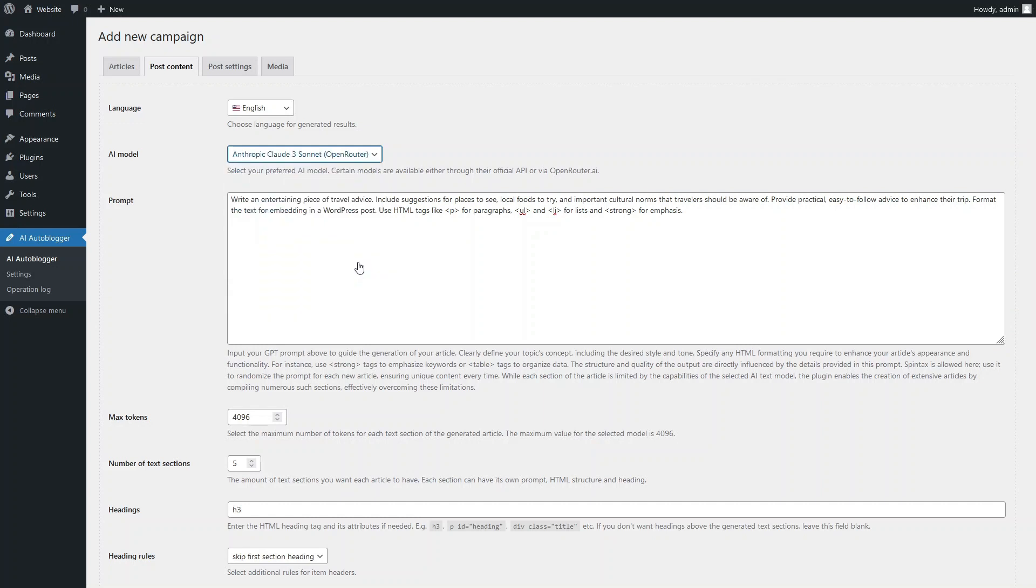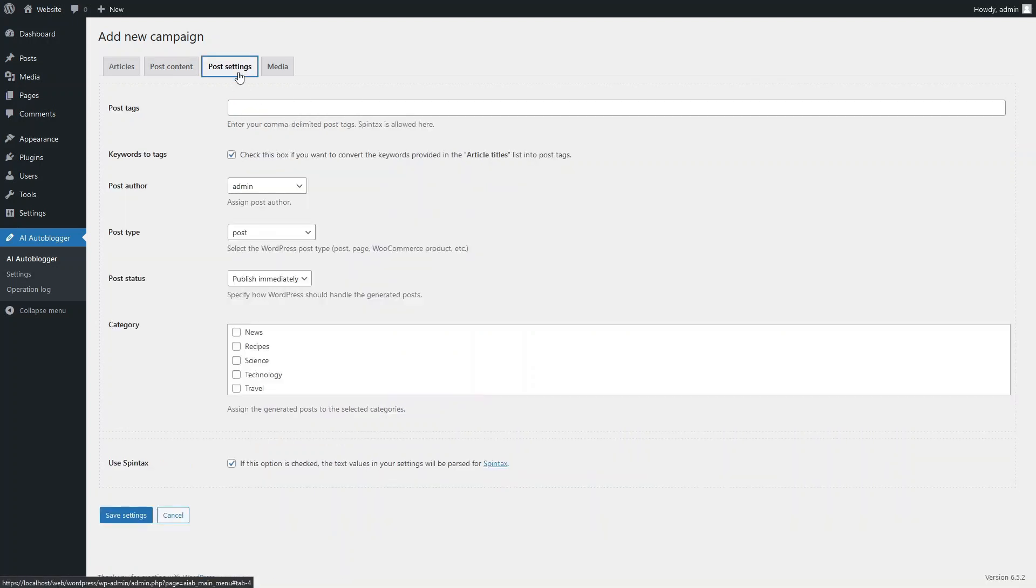Once again, we select our preferred language AI model. This time, we'll increase the number of text sections to 8 to make our articles a bit longer. Don't forget to select the appropriate category for the posts.